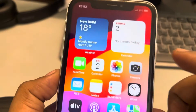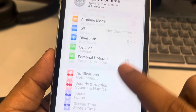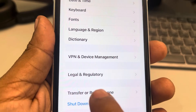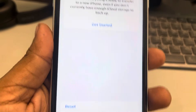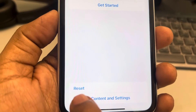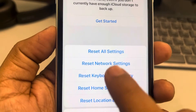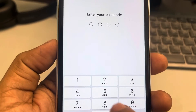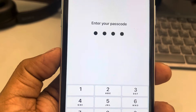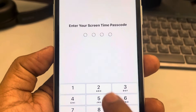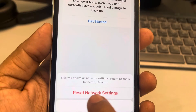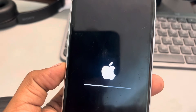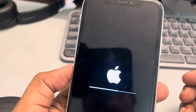If that doesn't work either, go to Settings again, tap on General, scroll down and find Transfer or Reset iPhone, tap on it, then tap on Reset, and select Reset Network Settings. Once you tap on Reset Network Settings, your phone's network settings will be reset — restart your phone and your problem should be fixed.